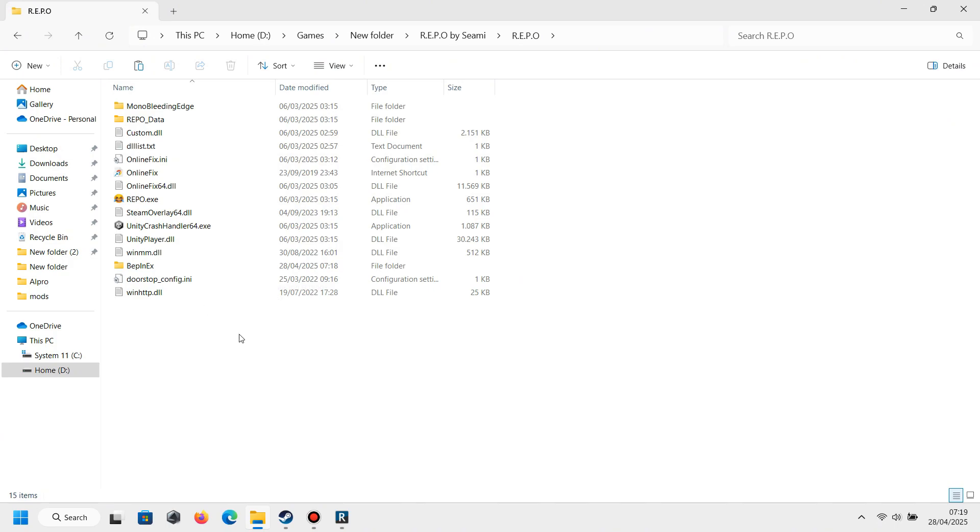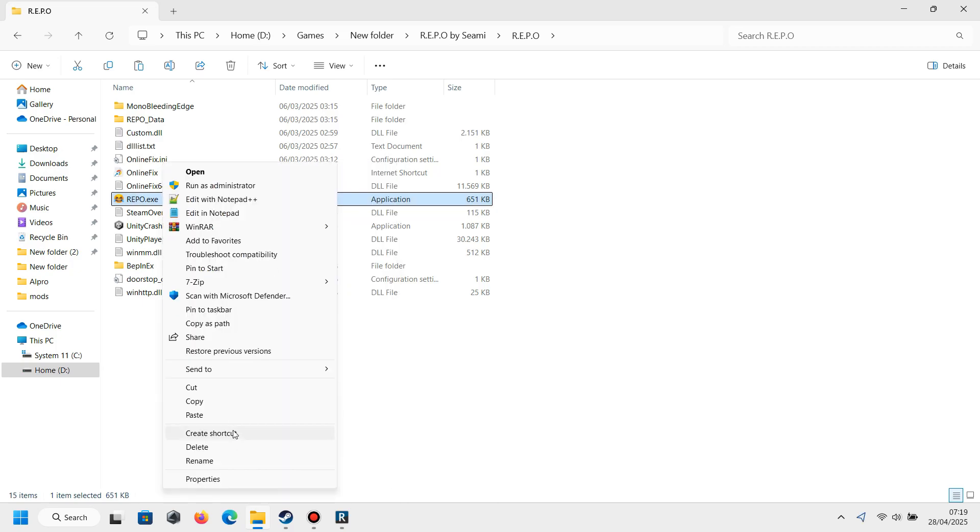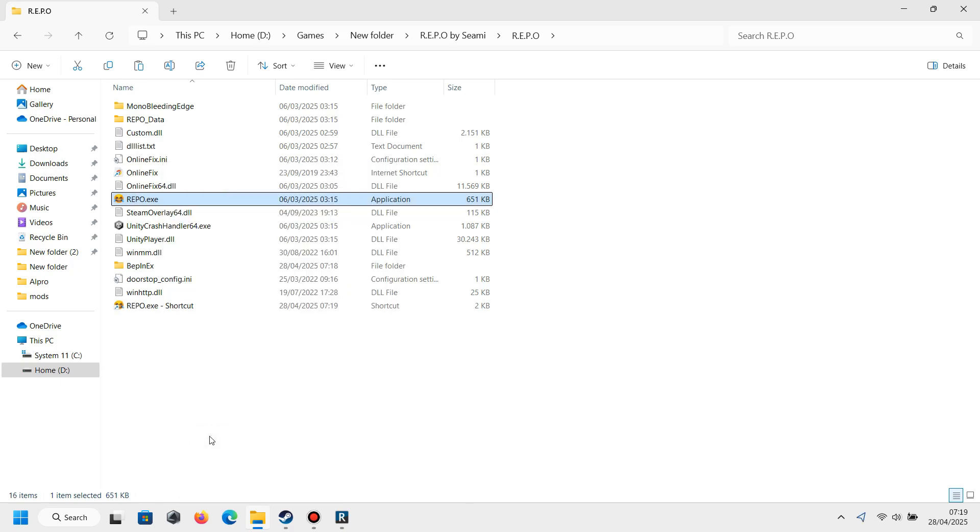Now go to the REPO folder and paste them in here. After that, you will see there is a REPO application. You need to create a shortcut for the REPO, and after that you can name it anything you want.